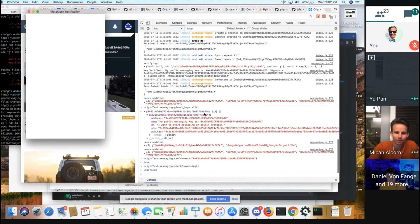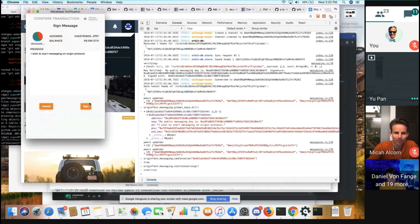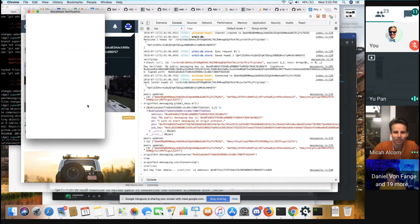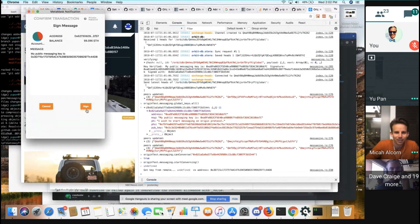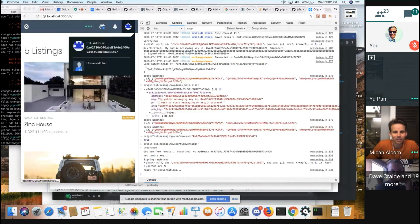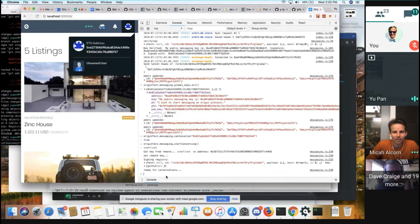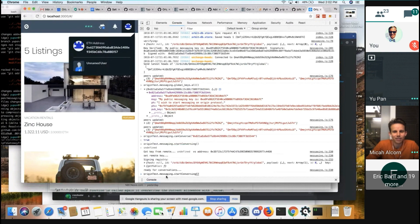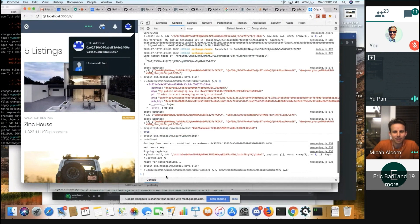Yeah, but I haven't started yet. So, oh, can you see my screen? So this is the one step, two step. And now I should be ready for conversation, basically.